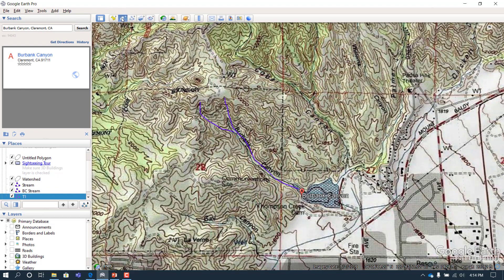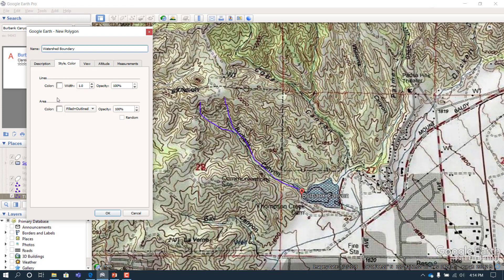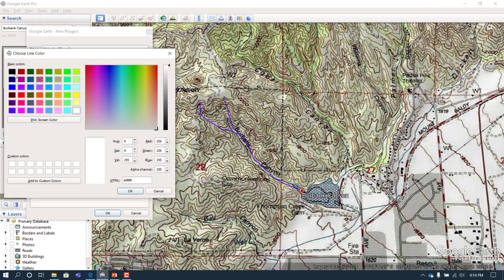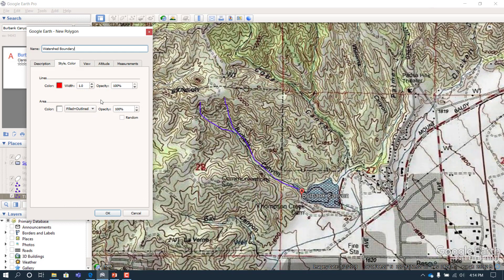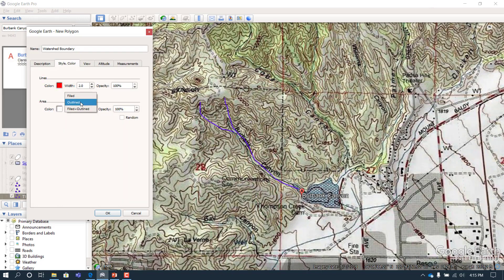Next we want to draw the boundaries, so we're going to use the polygon feature — this is going to be our watershed boundary. We're going to delineate it in a different color to make it easier, so let's make it red. Red is brighter and easy to see. Let's make it thick again, like before at size two. You also want to make sure you only have an outline, because the fill color will block the view of the map.